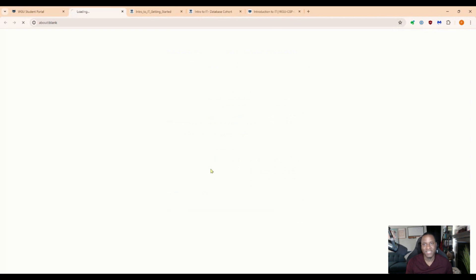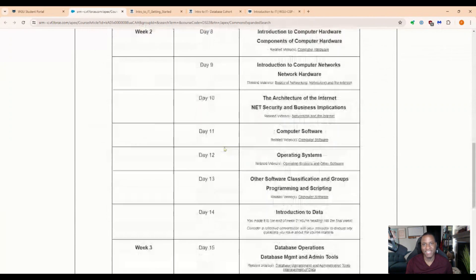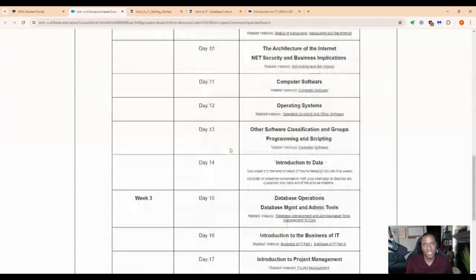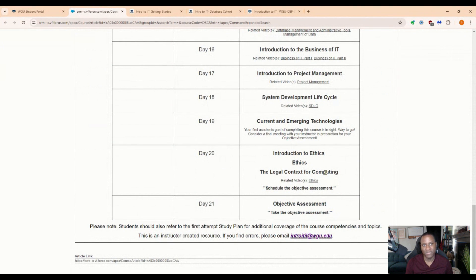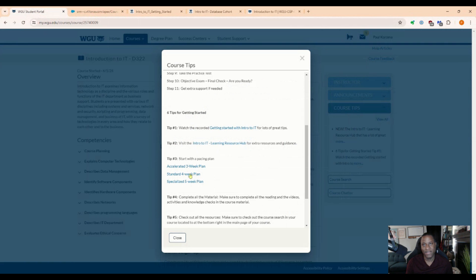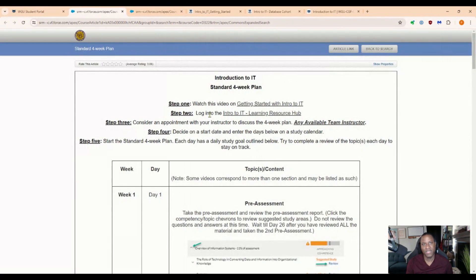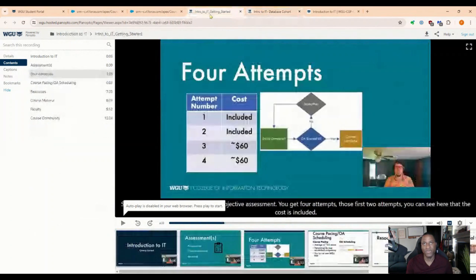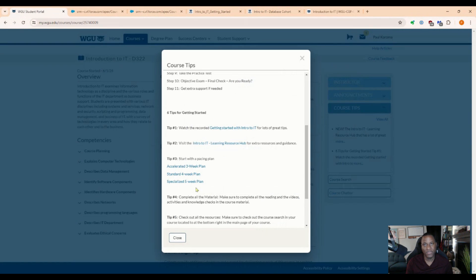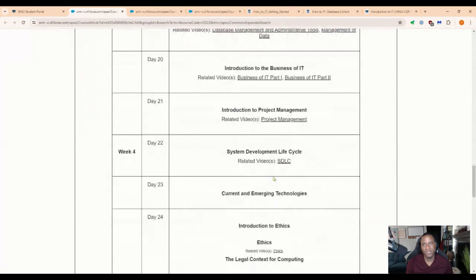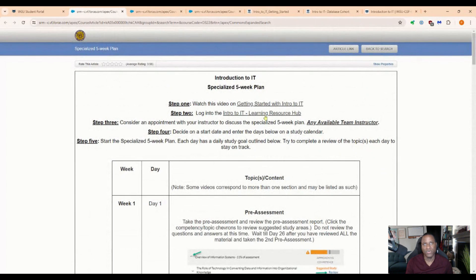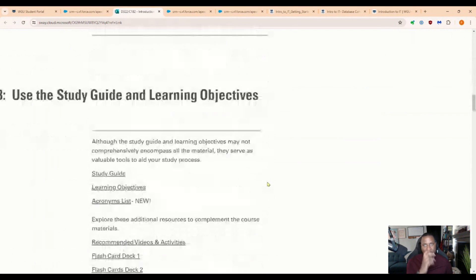If you click on the study plan, it gives you a detailed day-by-day breakdown — day one, day two, day three, all the way up to day 21 — and then you take the objective assessment. That's for someone who's a little new and wants to take their time. If you're super new and really want to absorb everything in the Learning Hub, there's also a five-week plan — a good breakdown to follow through, study the hub, absorb all the information, and get it done.